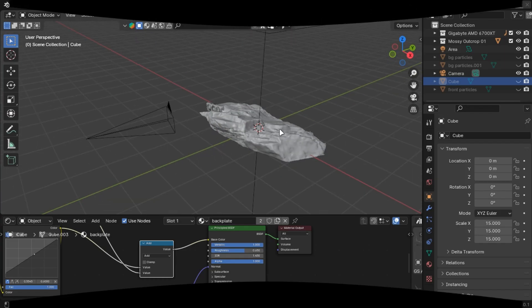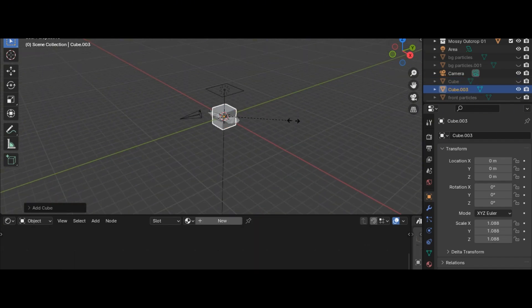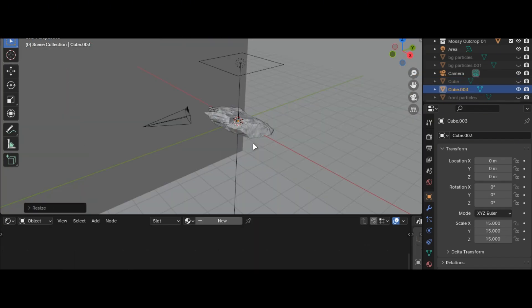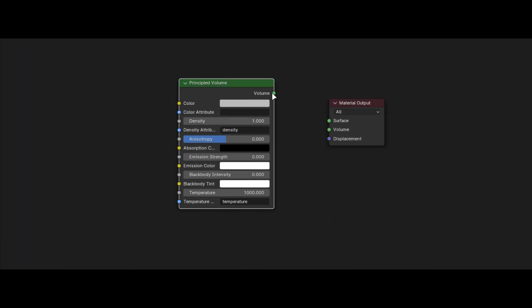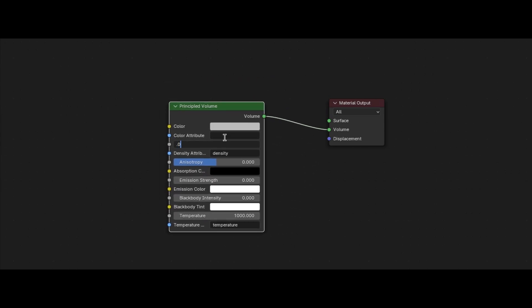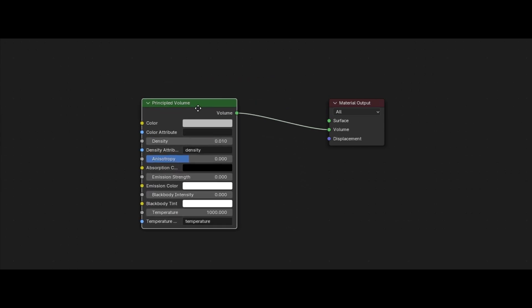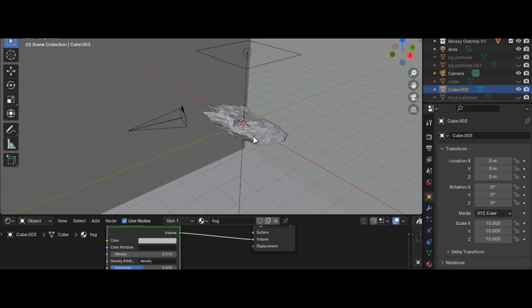So the second thing is to add fog or haze in your scene. For that, add a cube and scale it up to a point where it covers everything. Make a new material, add principled volume shader and make the density 0.01 and you are good to go.